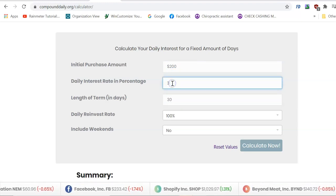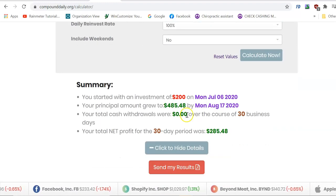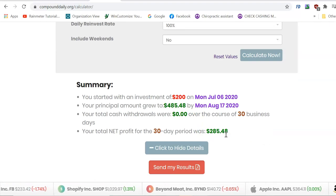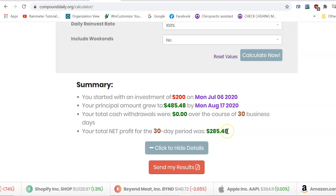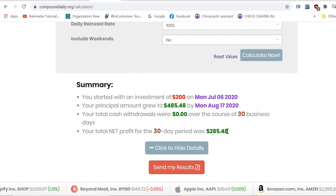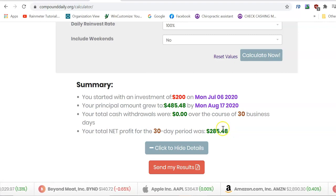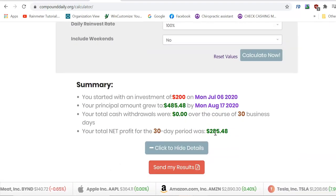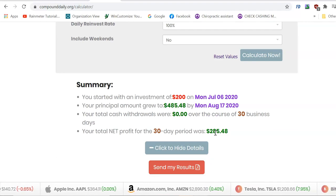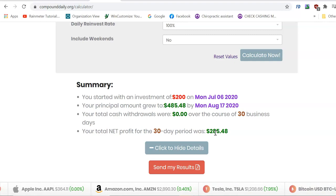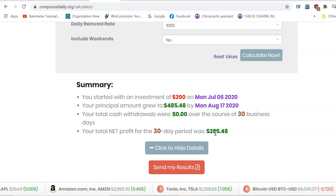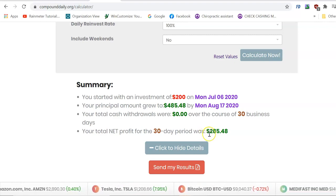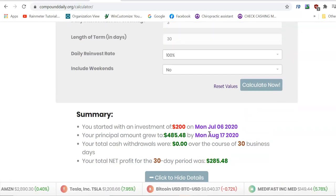So, with $200 to start, 3% risk per trade, and making 3% a day — one trade a day with a 1:1 risk/reward — you would make a whopping $285. A lot of you aren't jumping for joy or about to quit your jobs for $300 net profit a month. But remember, we're doing New York, London, and Asia — that's three sessions a day. You only need one solid trade per session, not two or three.